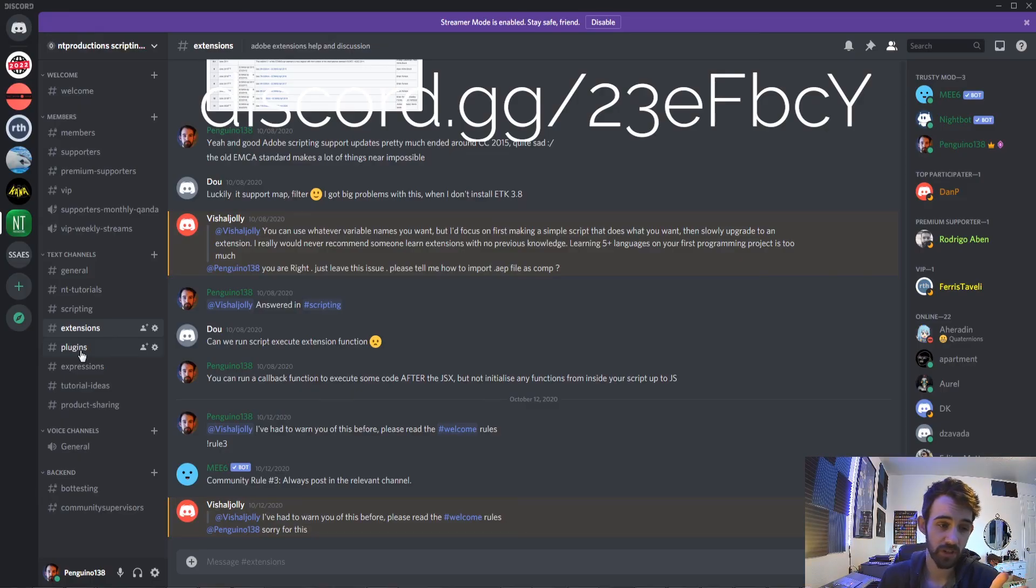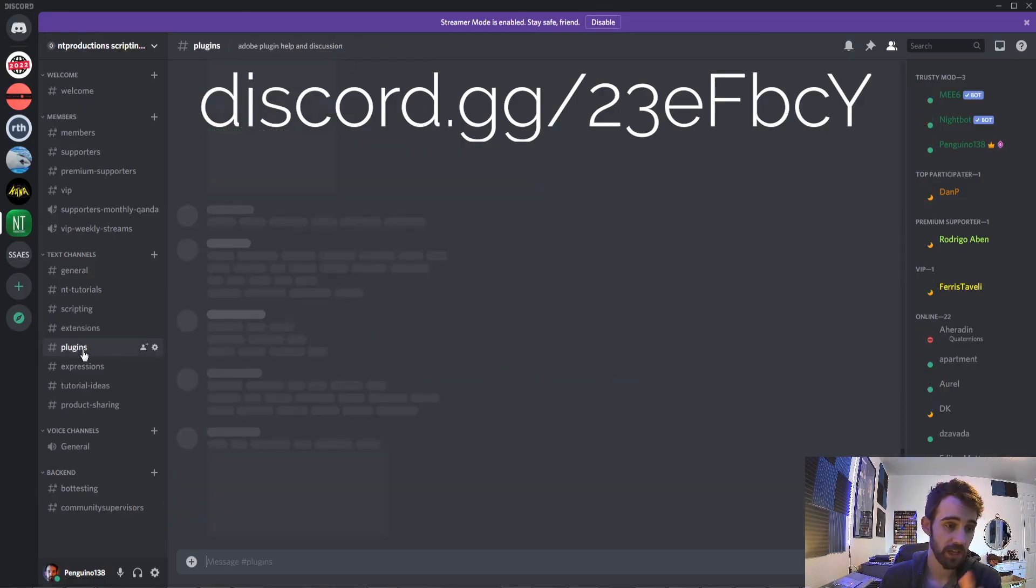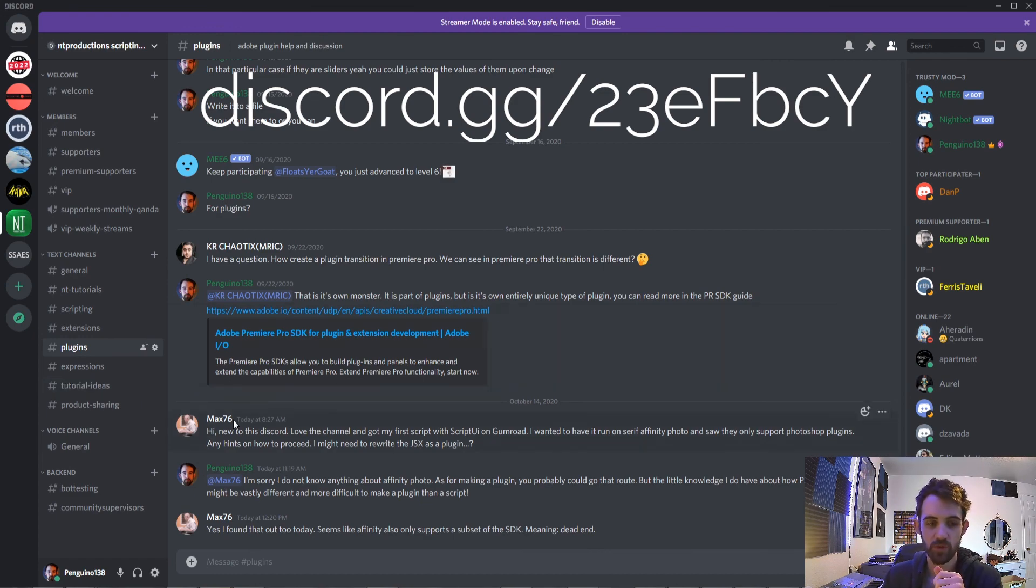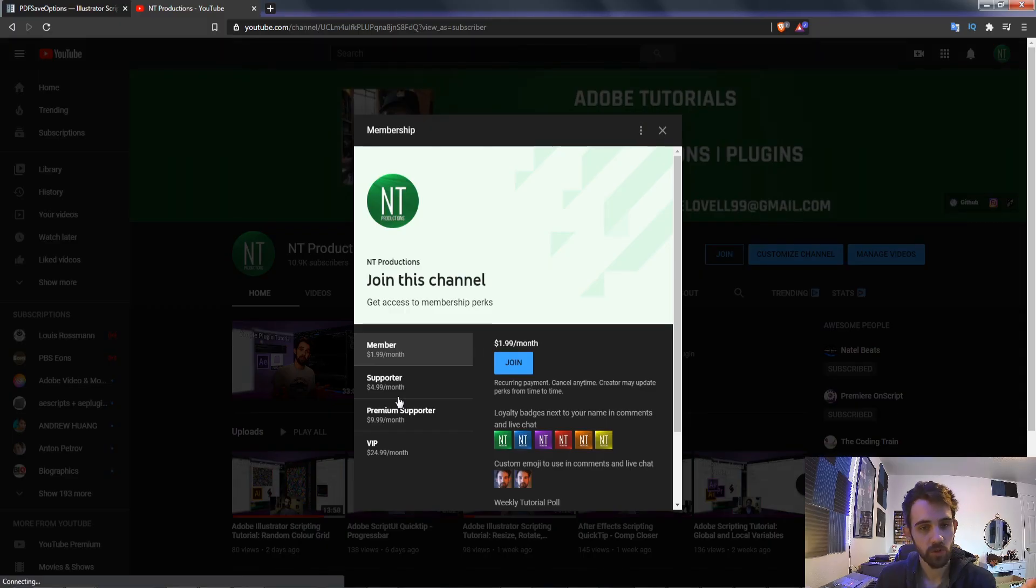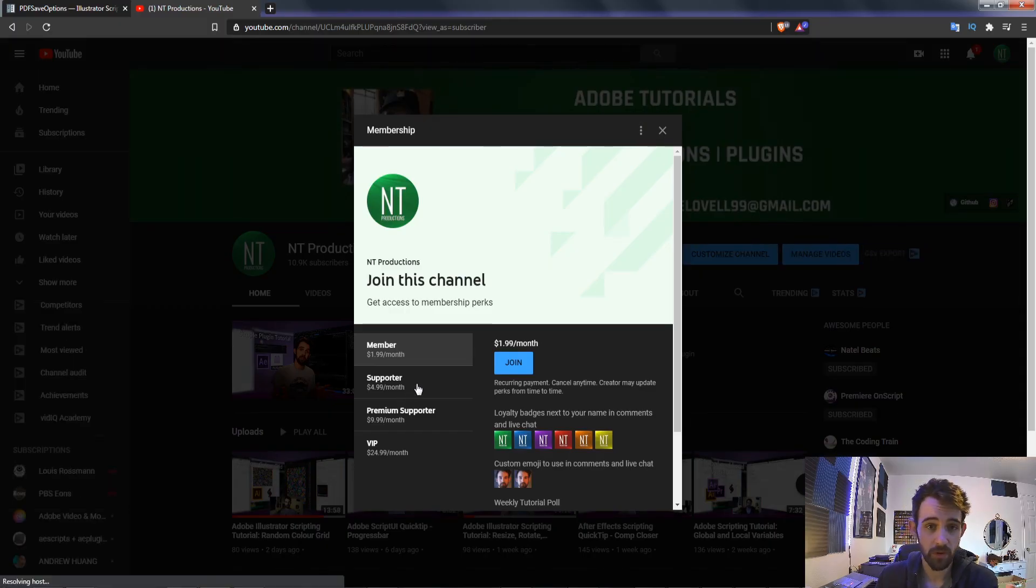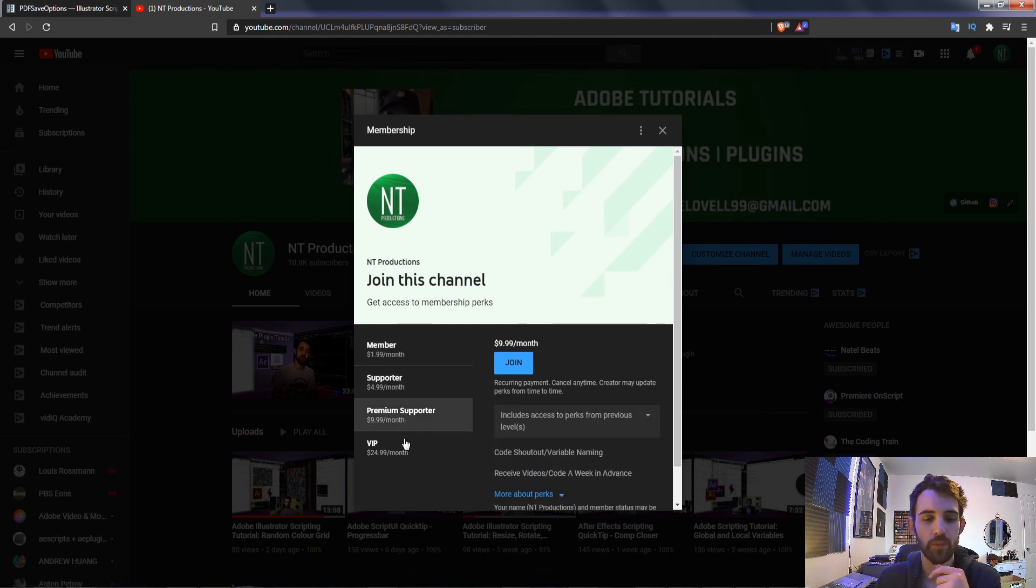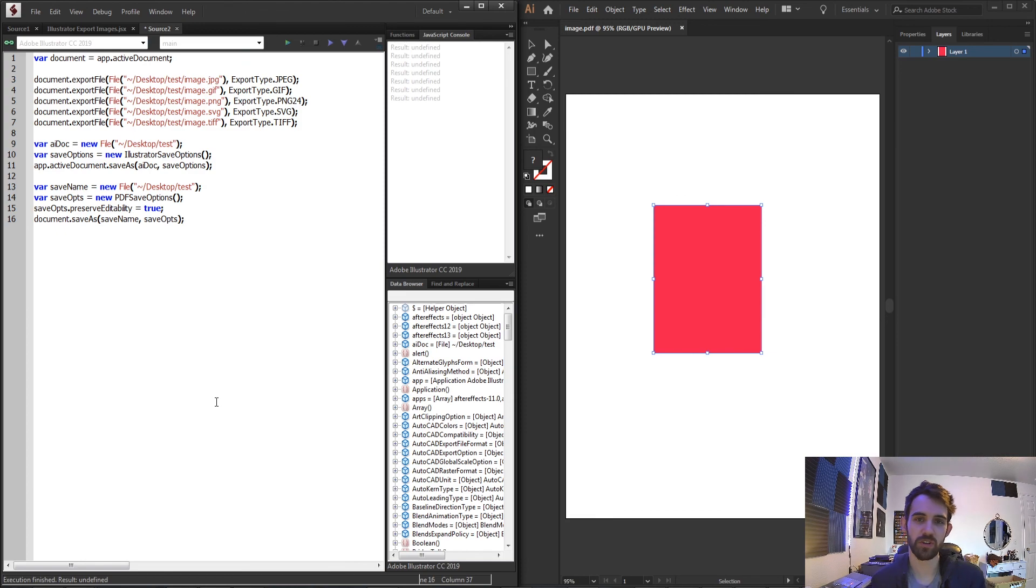Again don't forget to join the Discord server, get help with plugins, extensions, scripting, and much more. And of course become a channel member if you want to help support and get cool perks. You can become a member, supporter, premium supporter, or VIP. Thanks again for watching everyone. We'll see you next time.